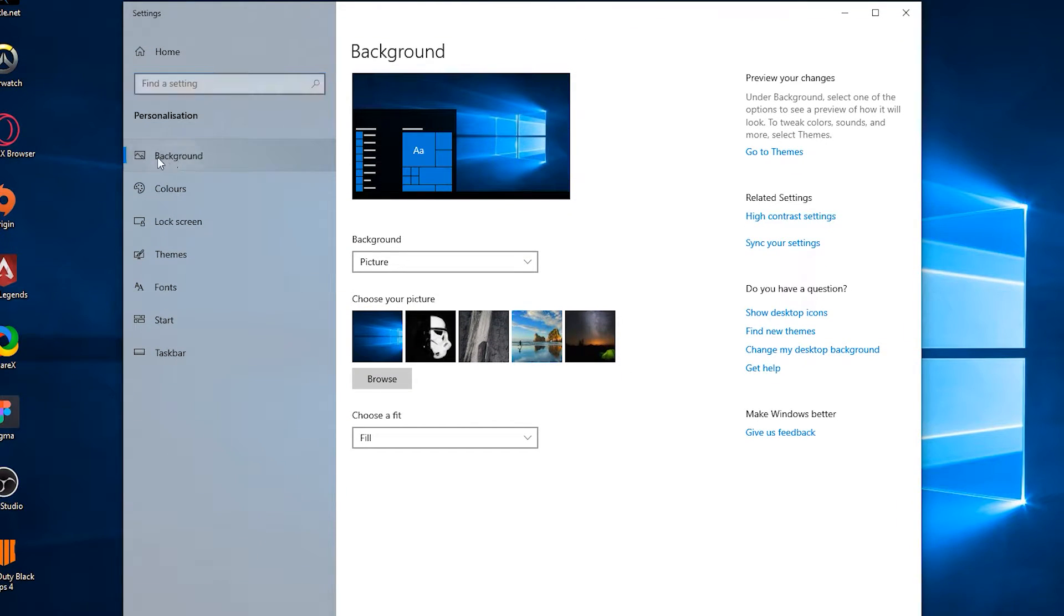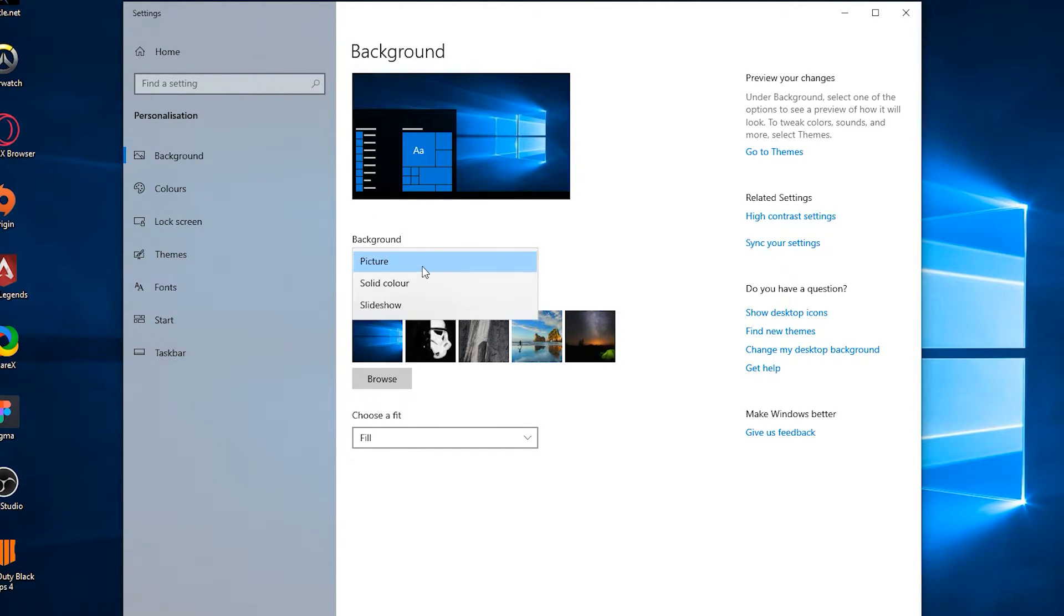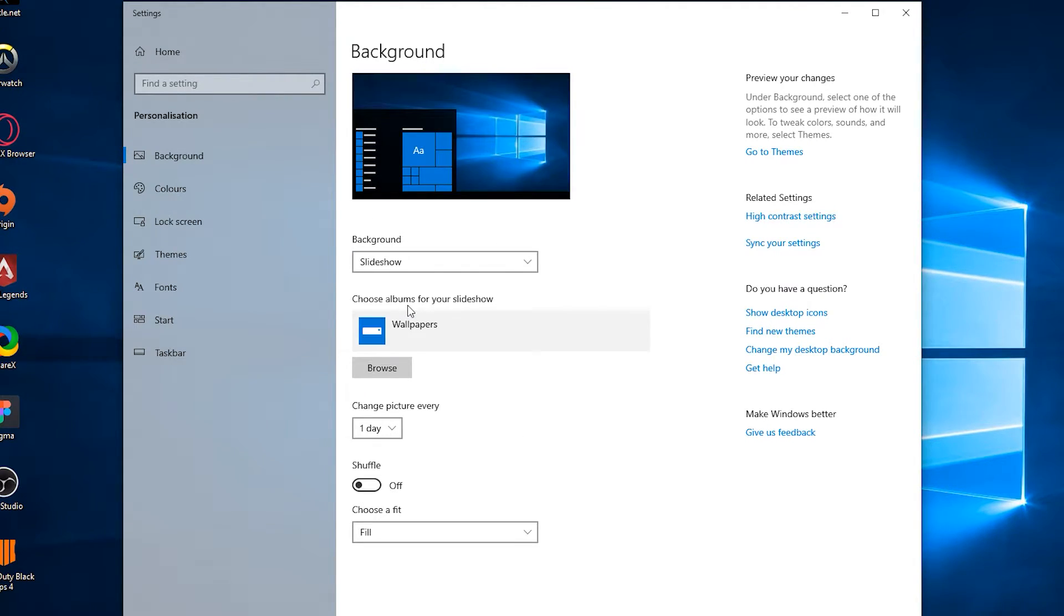From here we're going to make sure we're on the background option right here, and then underneath this tab we're going to find this dropdown and select slideshow.